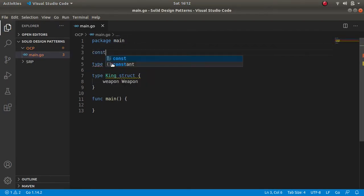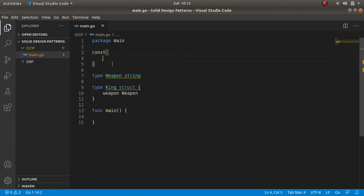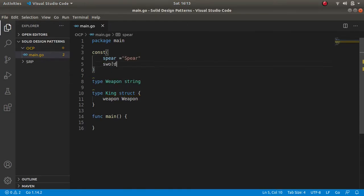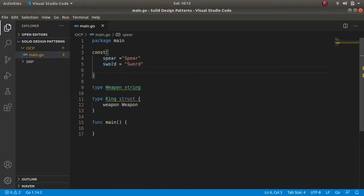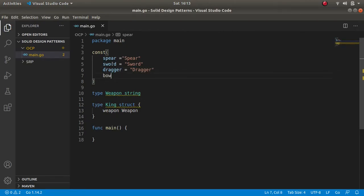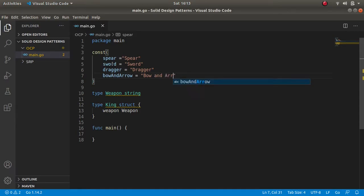Now defining some constants for the weapons — like spear, a sword, a dragon, and we will also keep a bow and arrow which the king can use for fighting purposes.